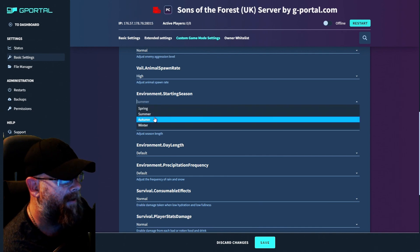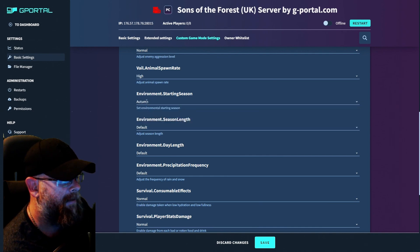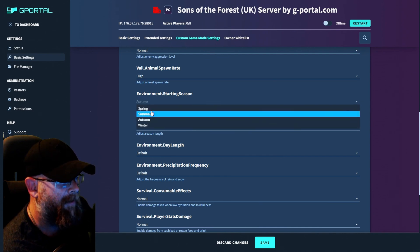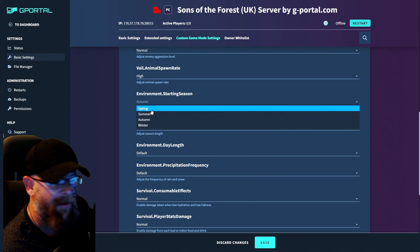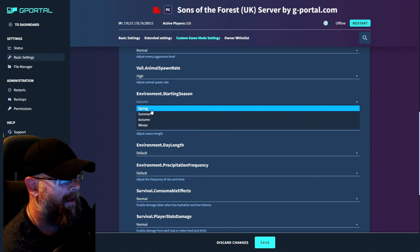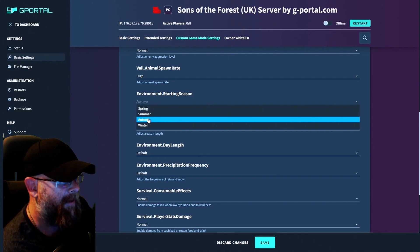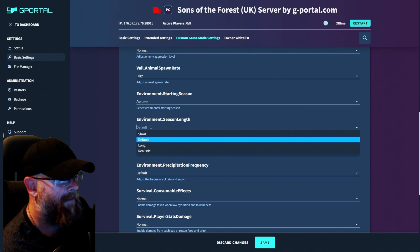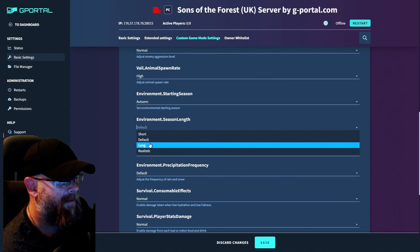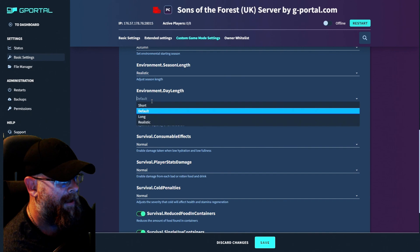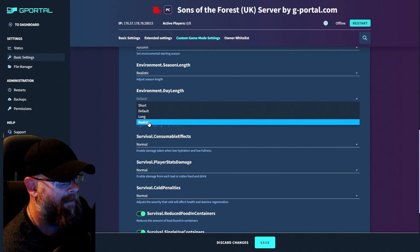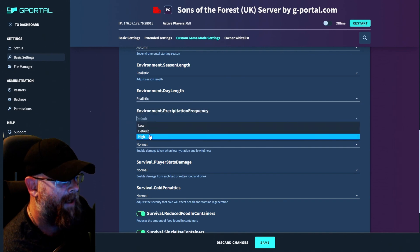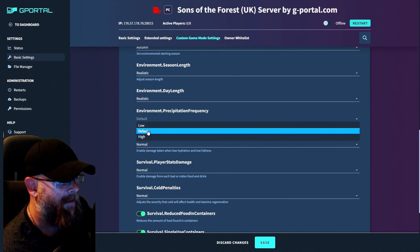We're going to have it in autumn or you can start in spring. It's really up to you. I'm going to start it in autumn to make it harder. Environmental season strength length. I'm going to put realistic. Environmental day, realistic.